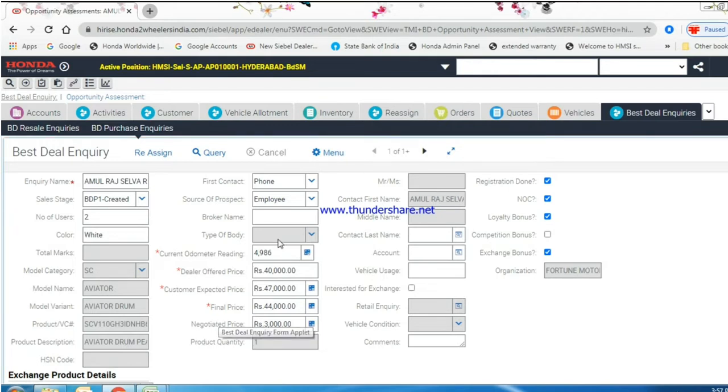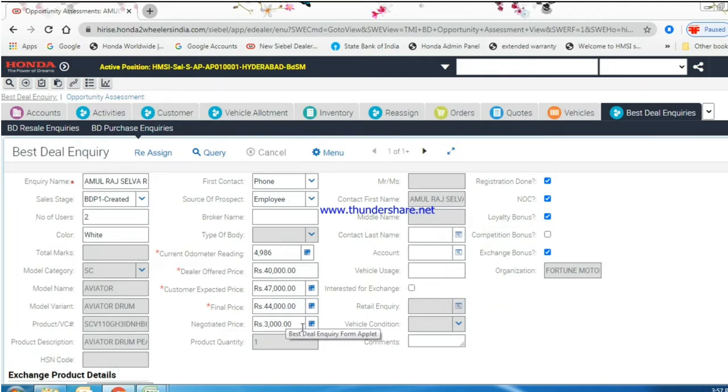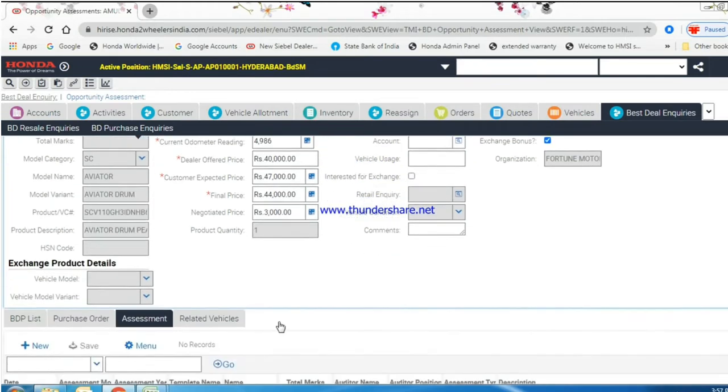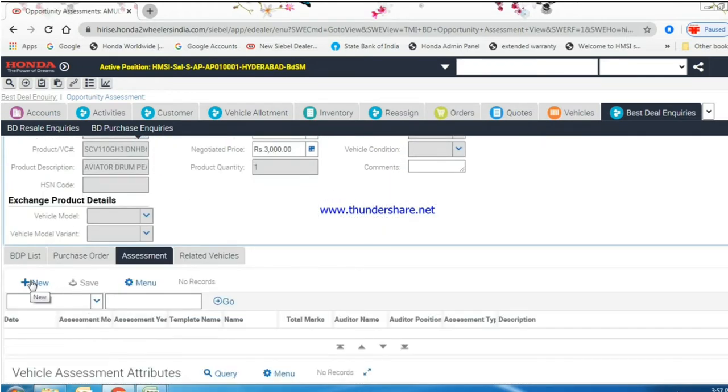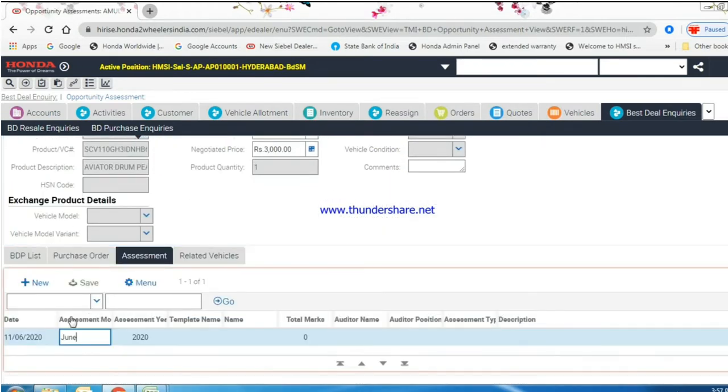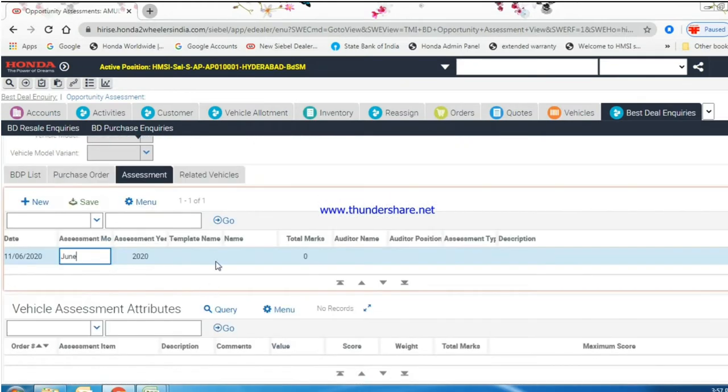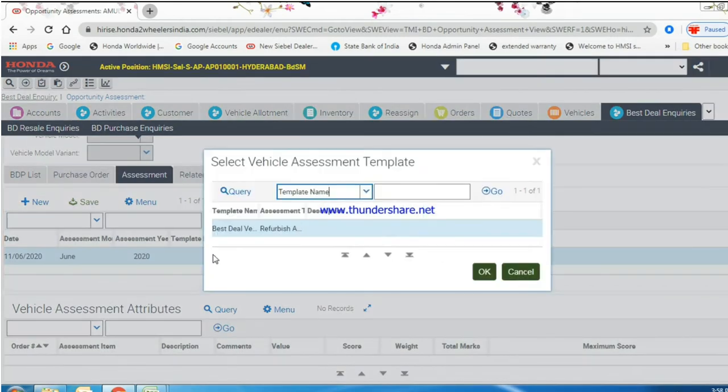Now vehicle prices updated, documents and customer benefits are updated. Now assessment program: Click on new button and create one template of refurbishment assessment.